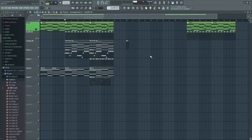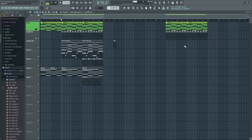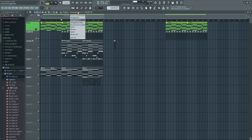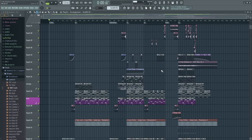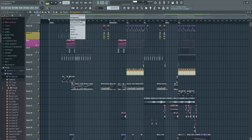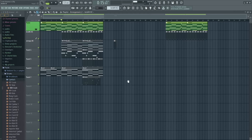Another cool thing about the playlist is that you can have multiple arrangements. This is just a little arrangement from that song I previewed in the last few lessons. Under Arrangement, you can see where this song is — I've made a new arrangement just so there's less going on. You could have two song ideas using the same parts and patterns — very useful to try.